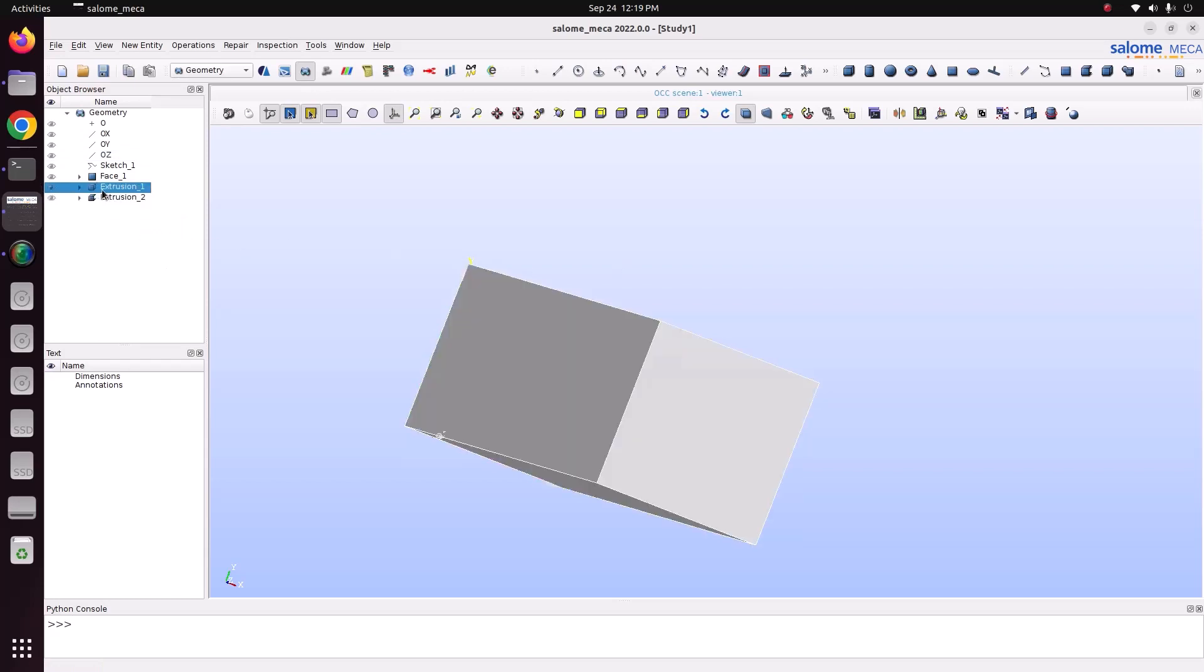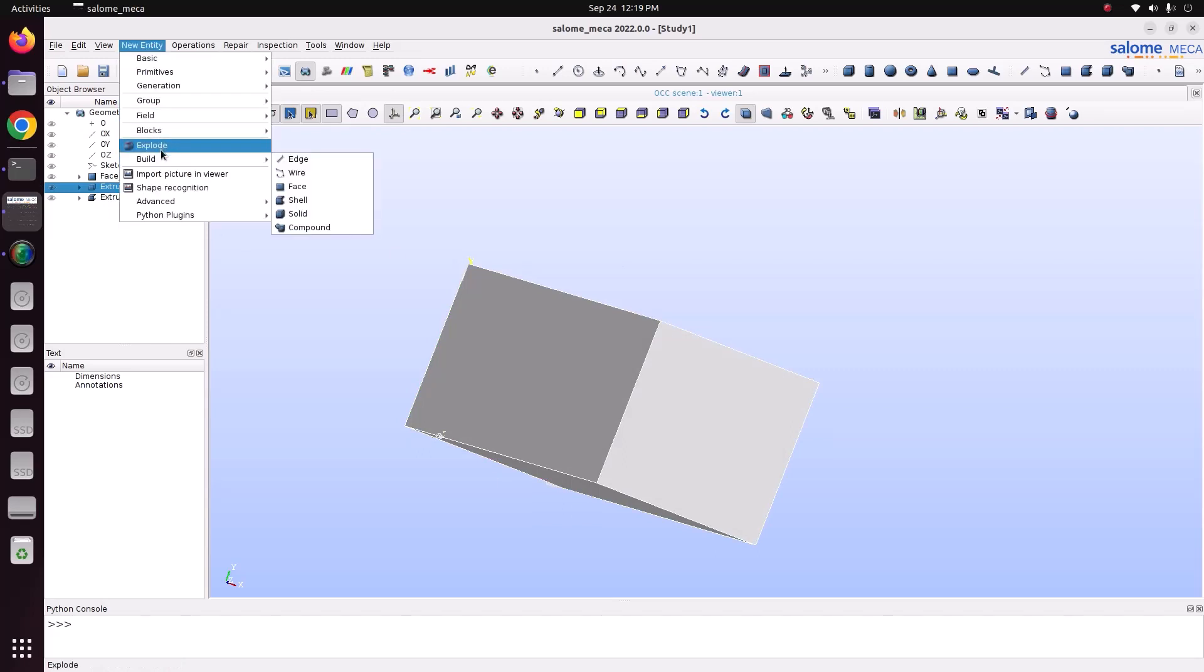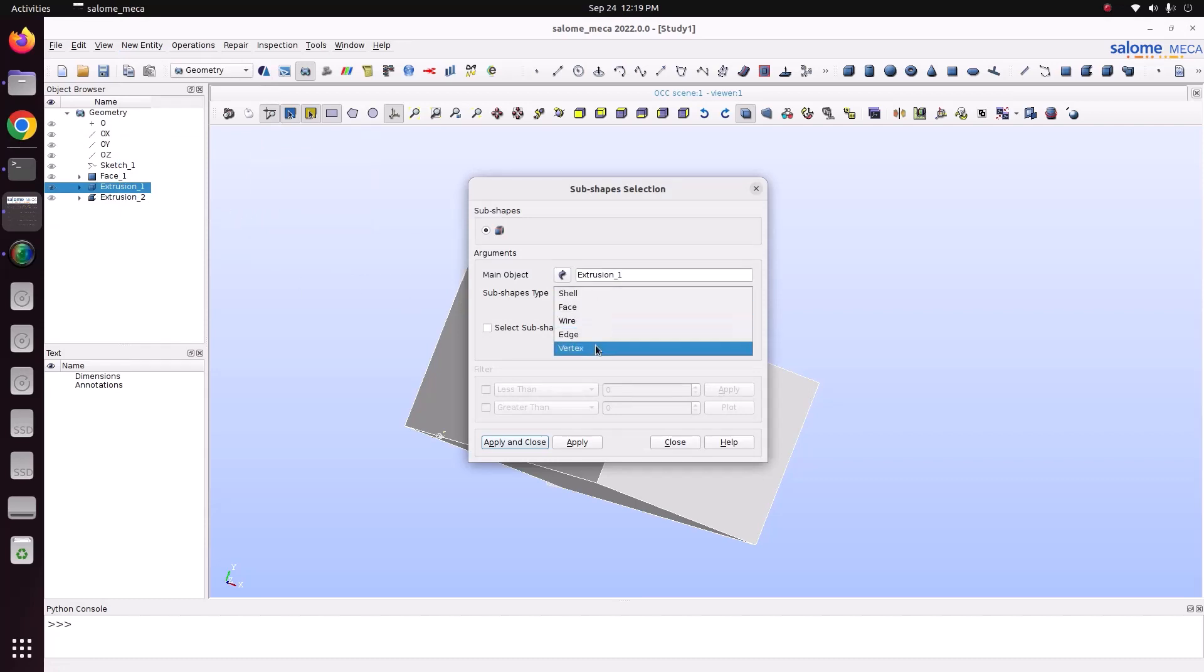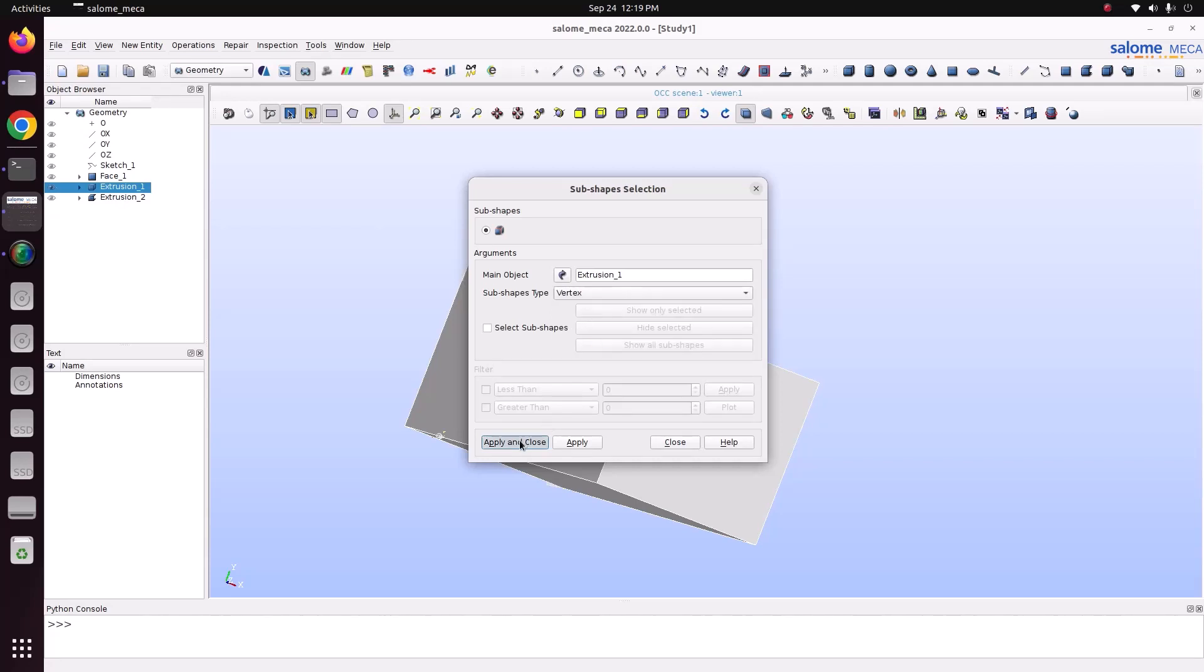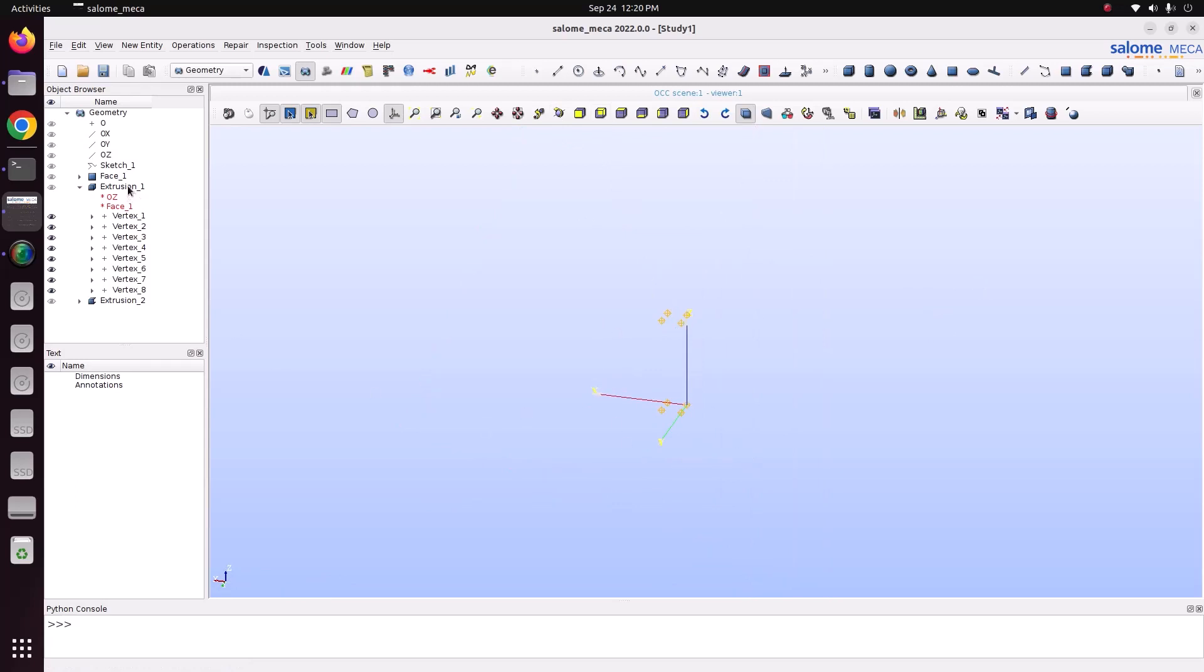So after extrusion, you can go for explode. You can explode the sharp shape, which is in the solid. For example, I want to see the vertices. So, this extrusion has this many vertices. There are 8 vertices.